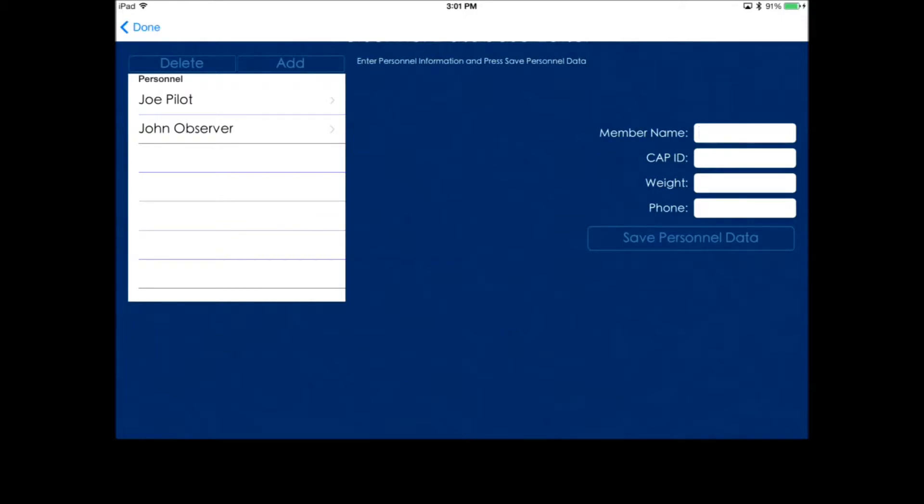The nice thing about this is the weights will be loaded automatically in the weight and balance form, and you also have the CAP IDs and phone numbers for reference when you fill out the AIF form or other areas where you might need that information.